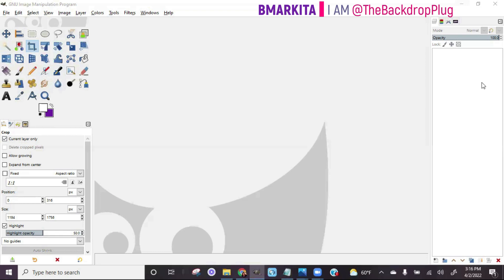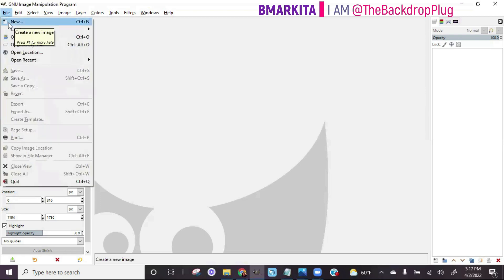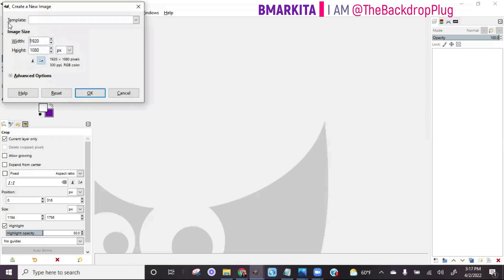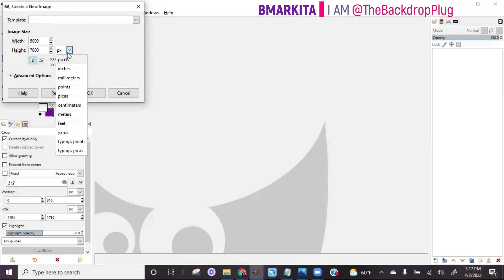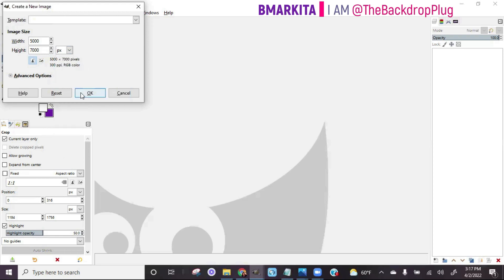Let's say I wanted to do a five by seven. You want to go to File > New. You're going to get a screen that looks like this. You have to multiply the dimensions by 1,000, so the width is going to be 5,000 because I want my backdrop to be five foot — so 5,000 by 7,000 pixels. That's going to be in pixels, noted by PX. If you hit the dropdown menu you'll see different units, but we always work in pixels. Then click OK.